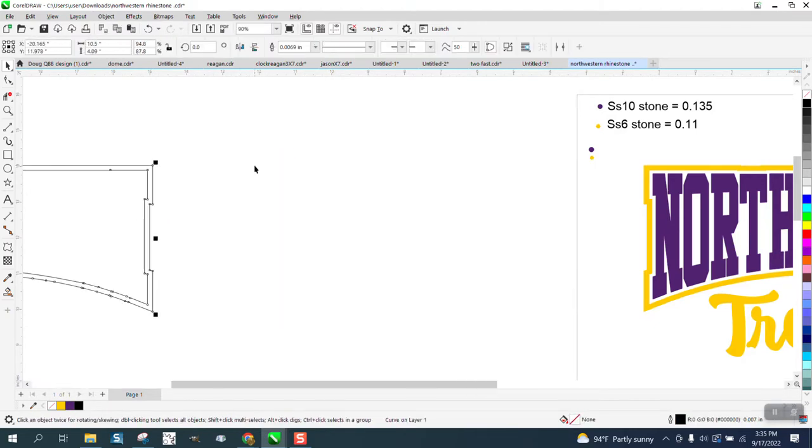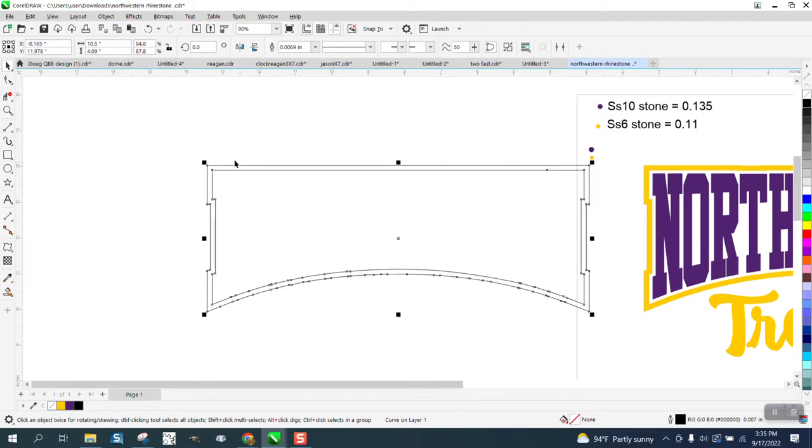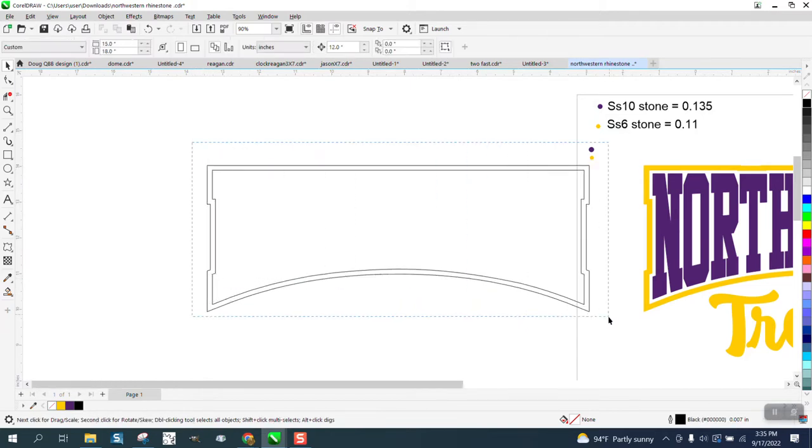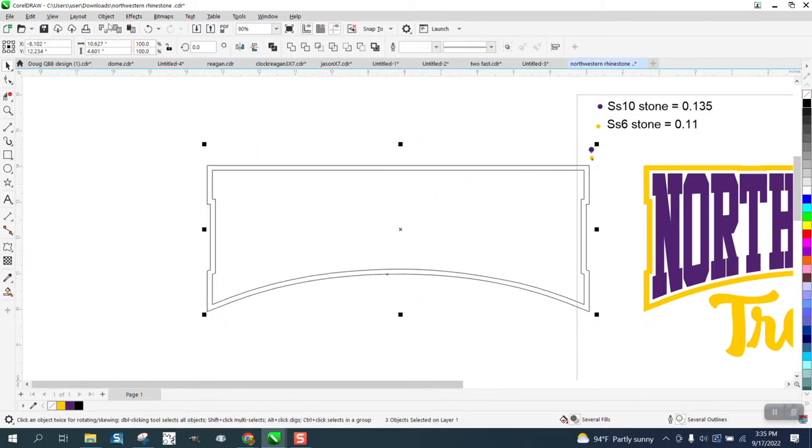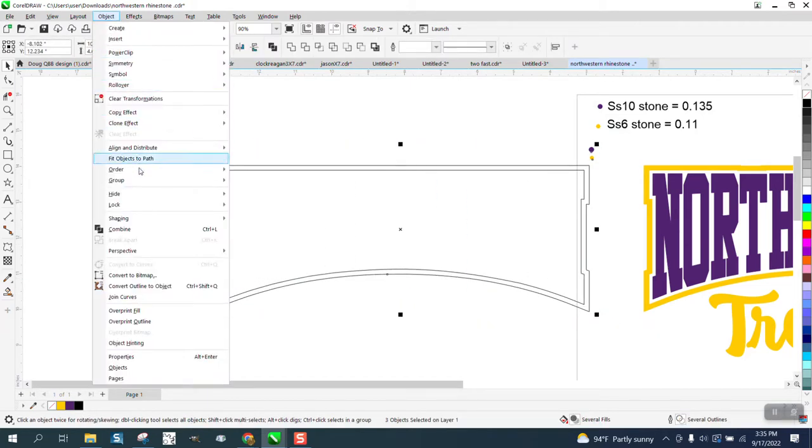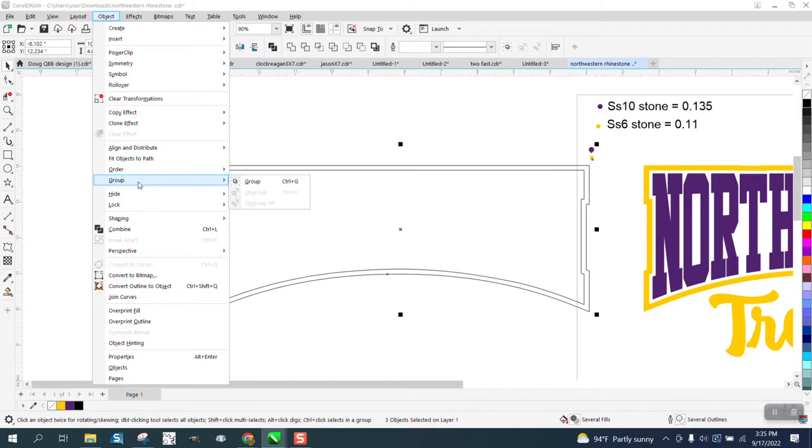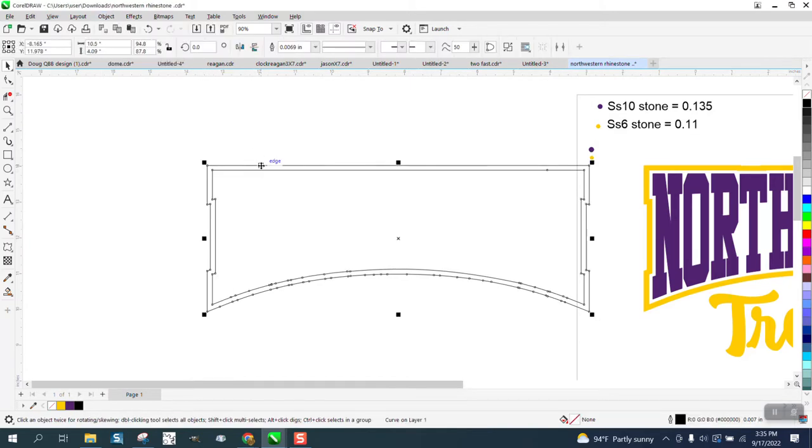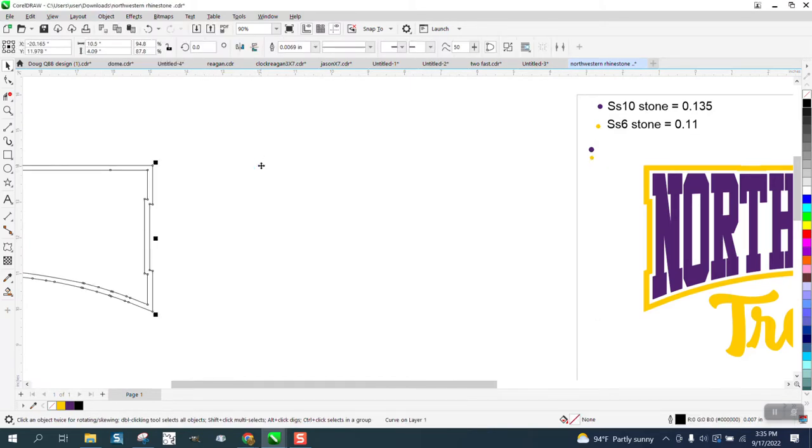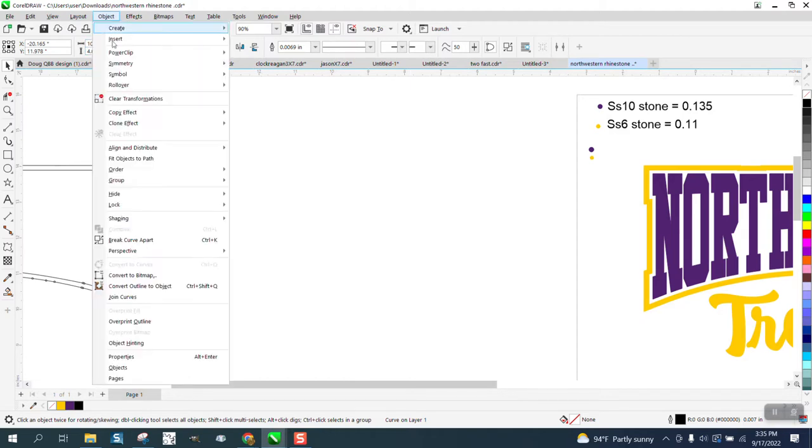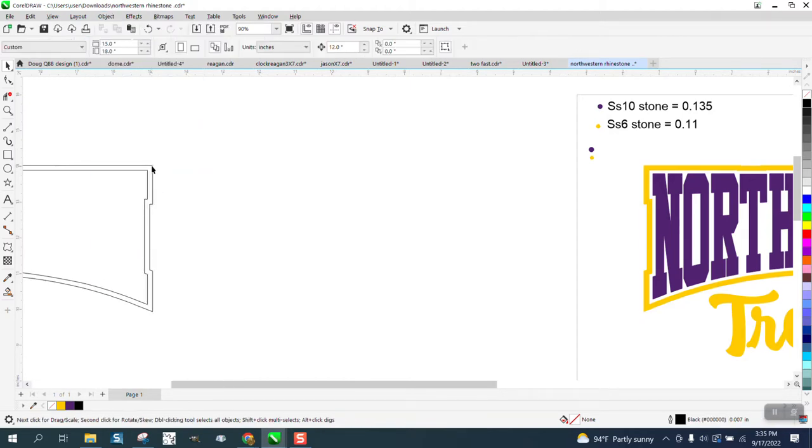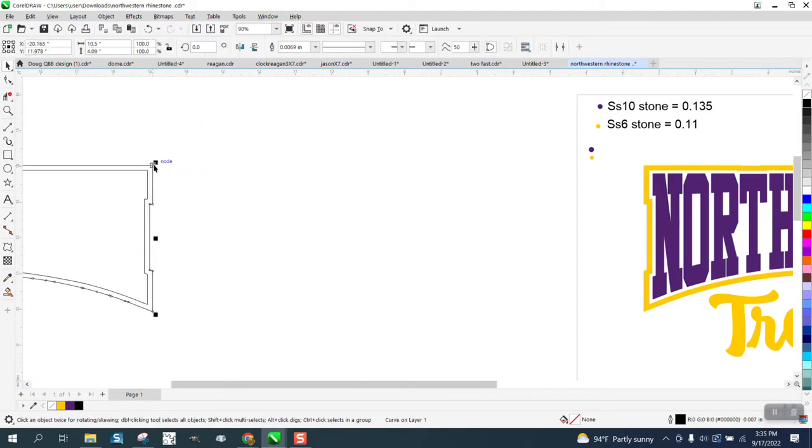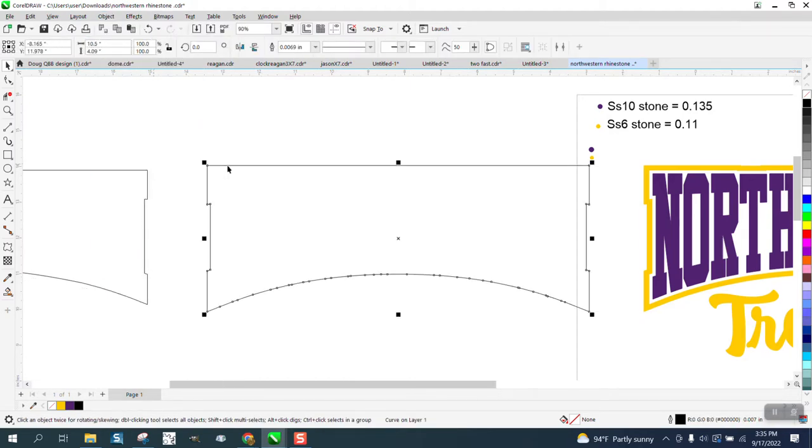I'm going to nudge that. I thought I broke it all apart. Maybe I'm not grabbing it right. Let me try breaking it apart now. Break curve apart. Okay, now we got this one, and we're going to, so this is our outside, and you can see how rough the nodes are.